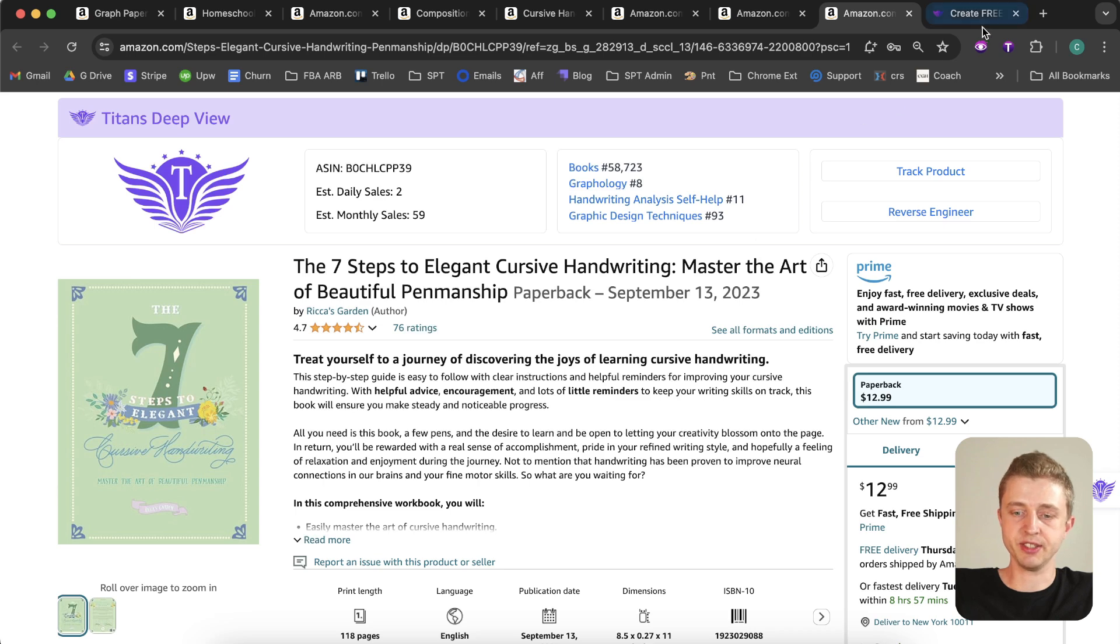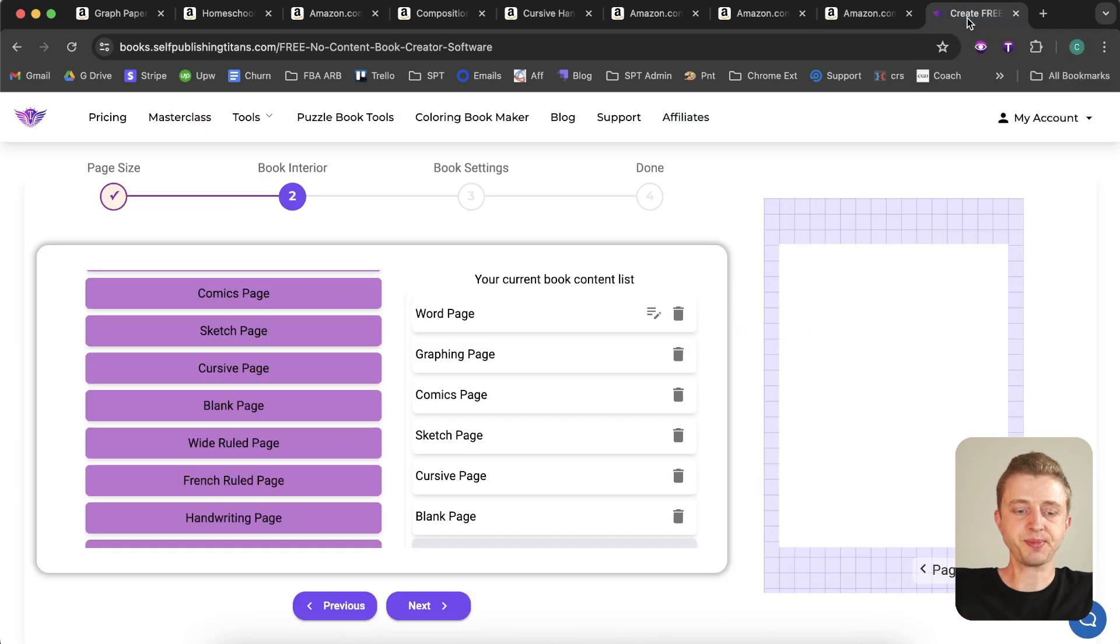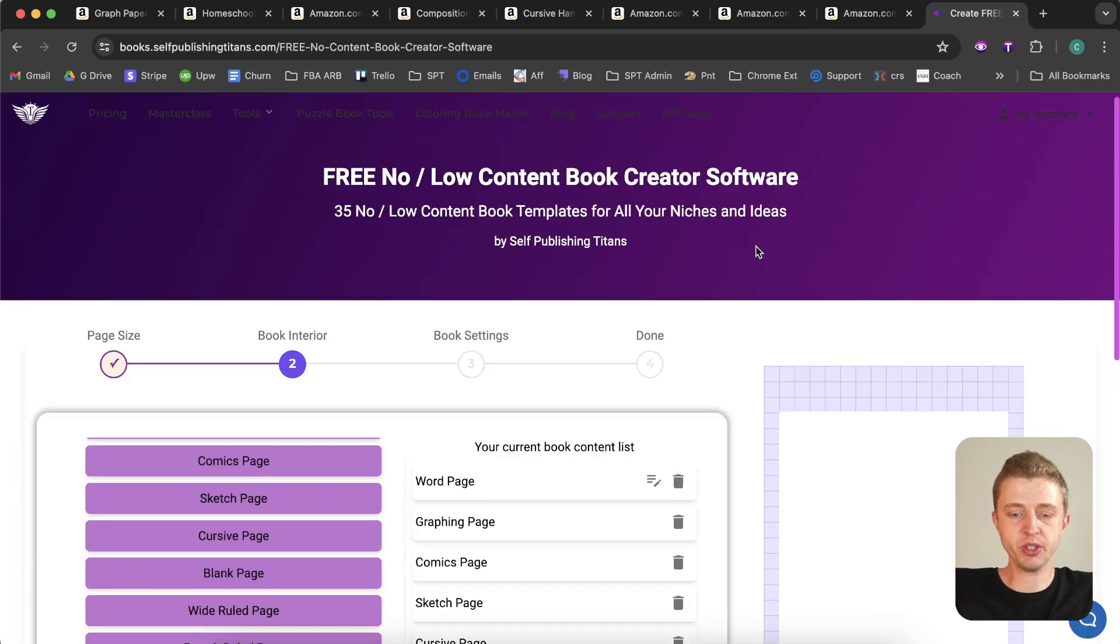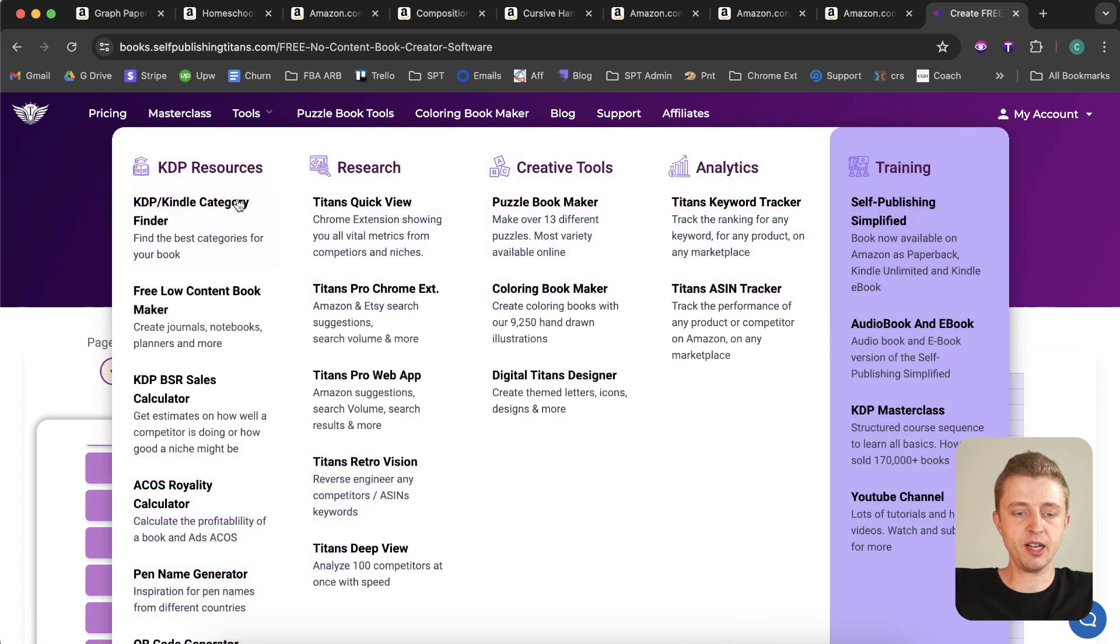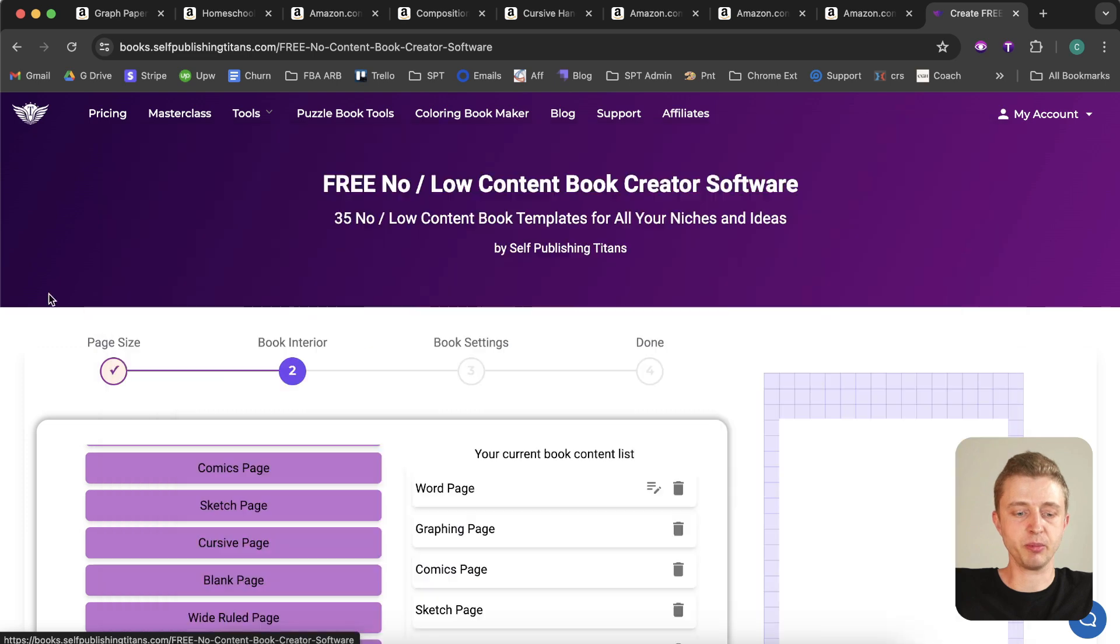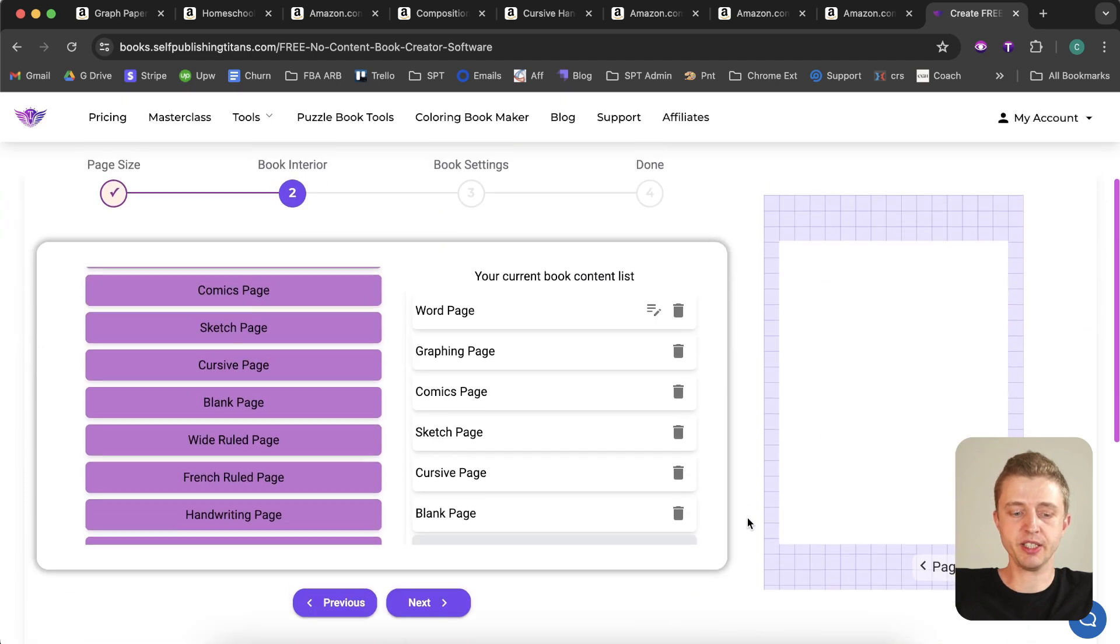All right, so these are just some examples. Now I'm going to show you the tool that you can use to make these books for free. If you just go to self-publishingtitans.com and then click on the free low content book maker, it will take you to the tool right here.